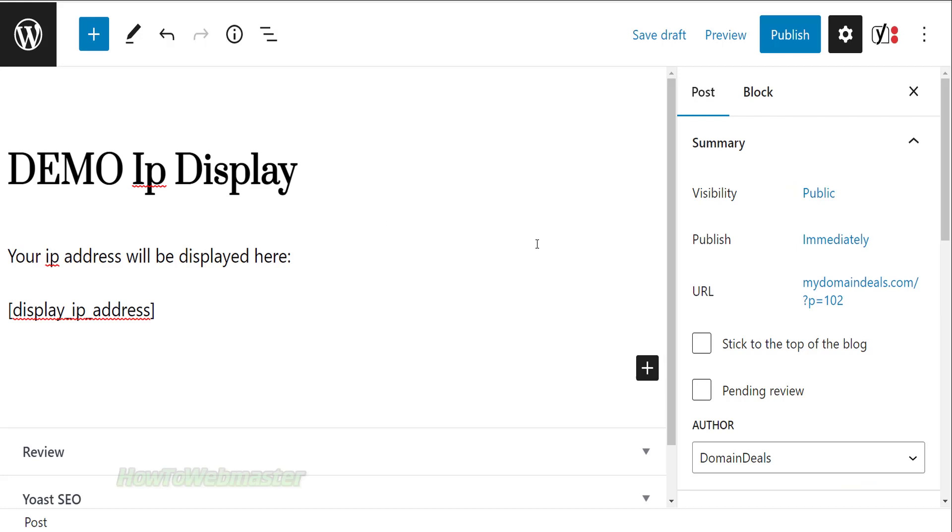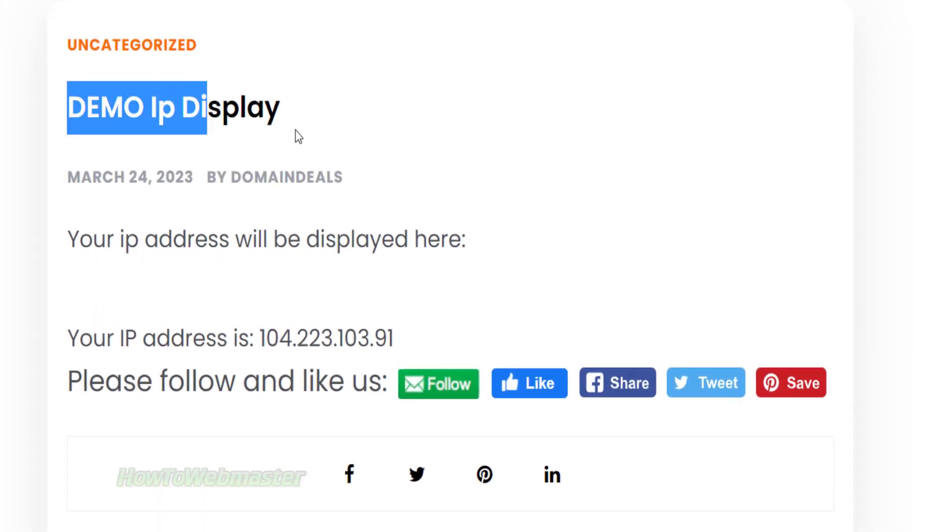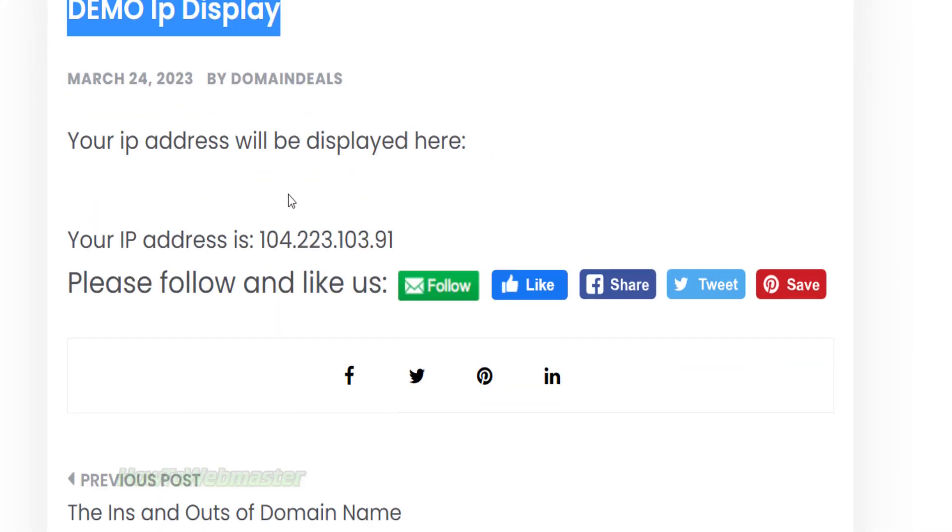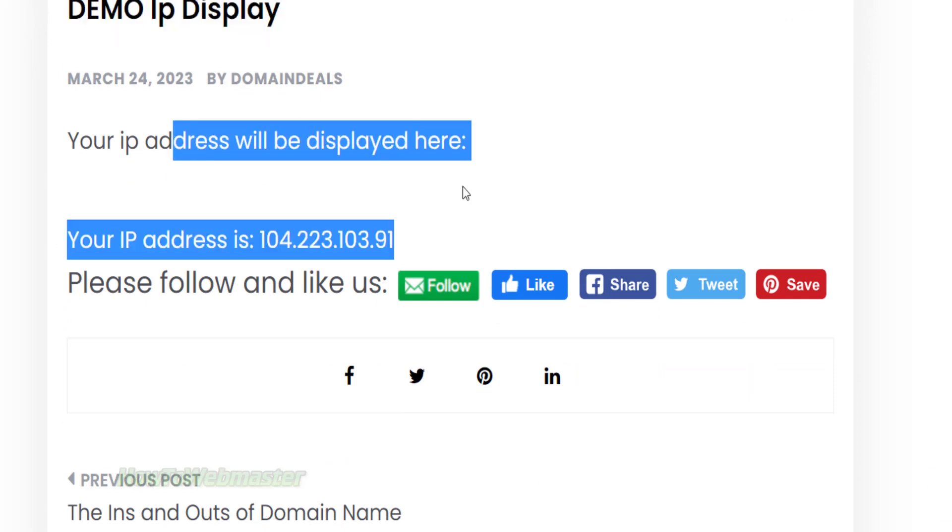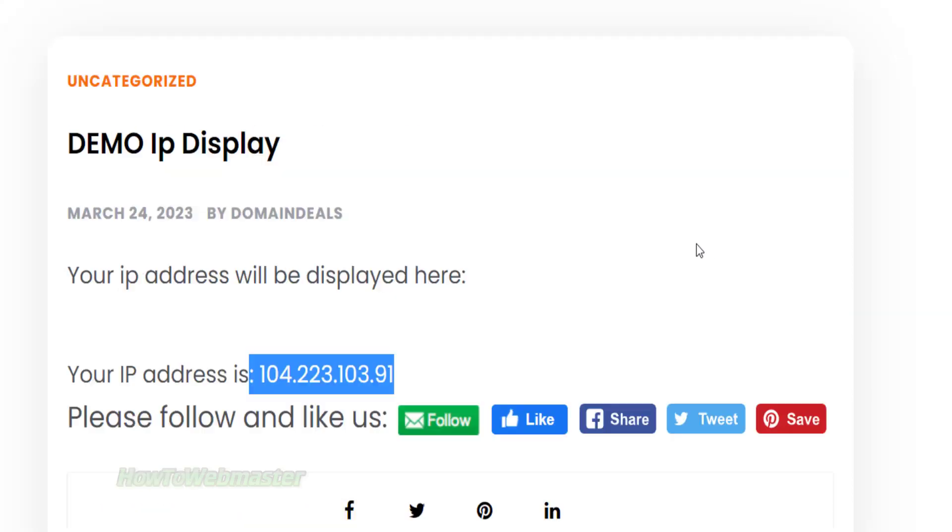Now let's preview the post. There it is, my IP address is displayed successfully. So if you visit this page, your own IP address will show here.